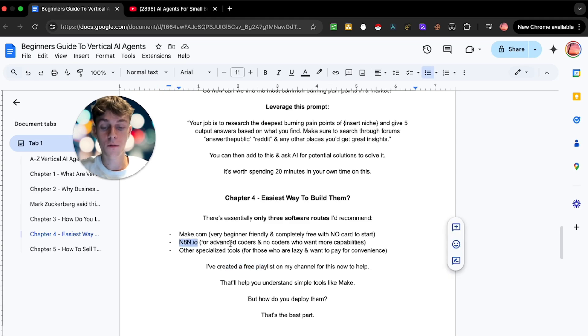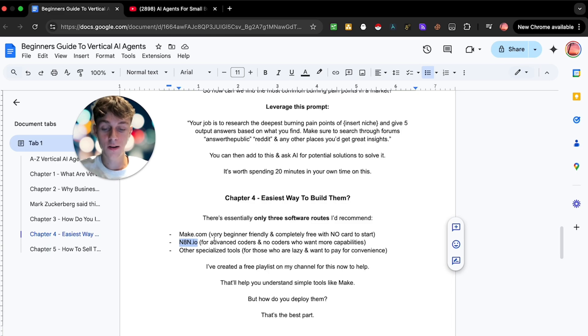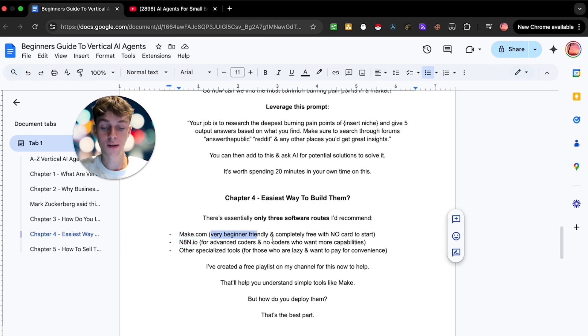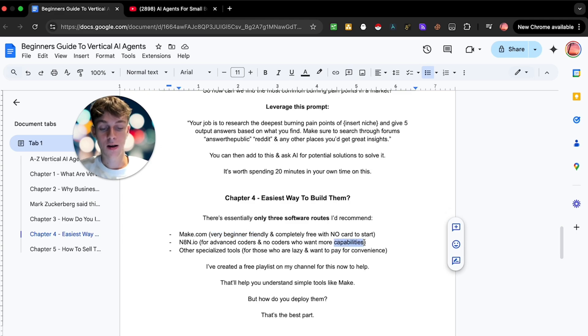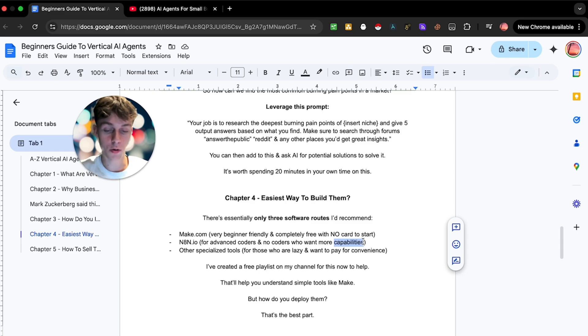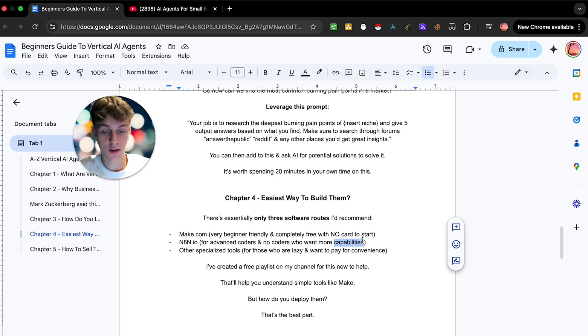The next one is n8n. I personally think this is more for advanced people. I have made a few tutorials on my channel but I personally would stick with Make.com if you are a beginner and new to this stuff because this is mainly for people that want more capabilities and it's just slightly more confusing in my opinion with the whole nodes.